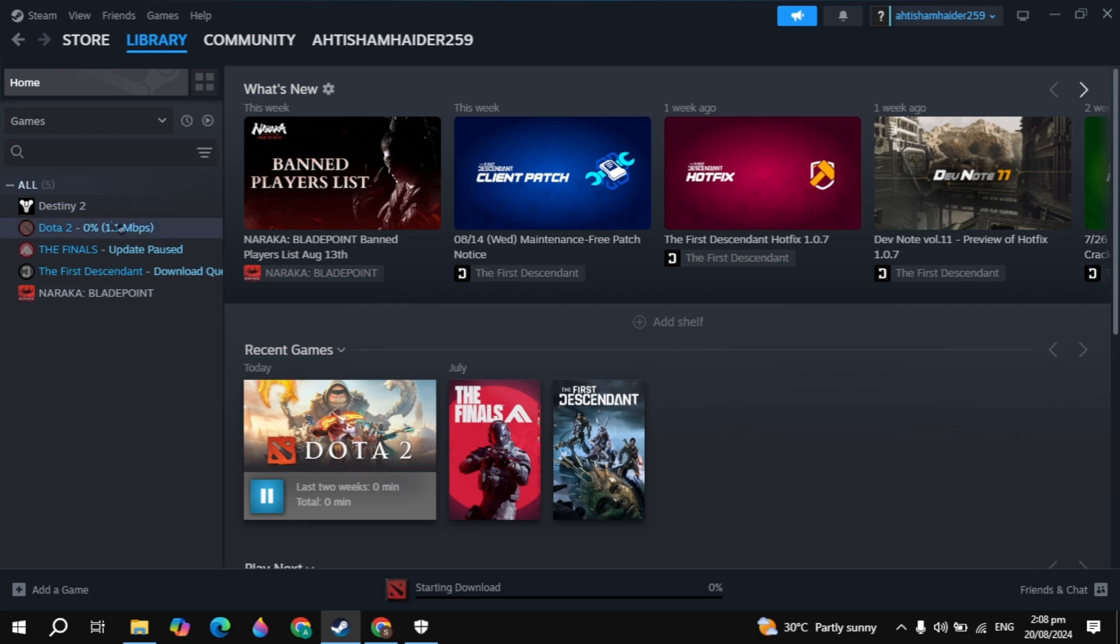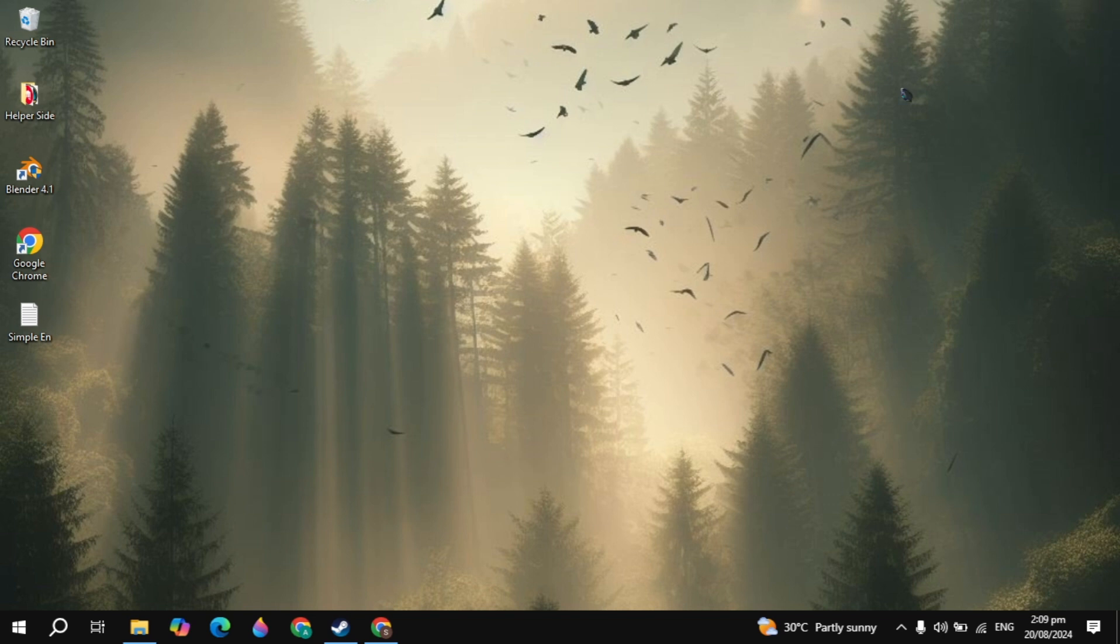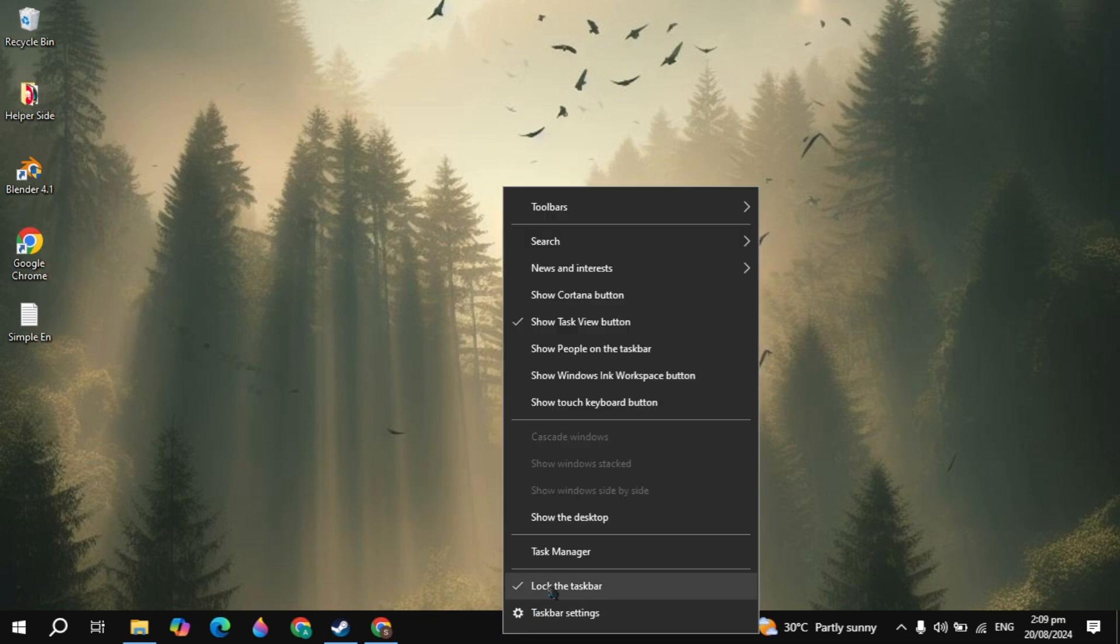Hi everyone, in this video I will show you how you can fix the Dota 2 network issues or the lag or the high ping problem. I will show you guys the effective solutions or settings that you need to apply to your PC to fix these problems.